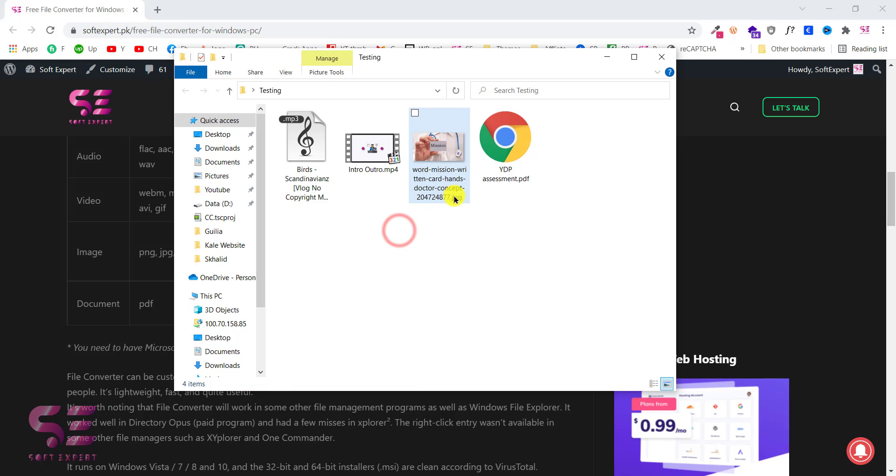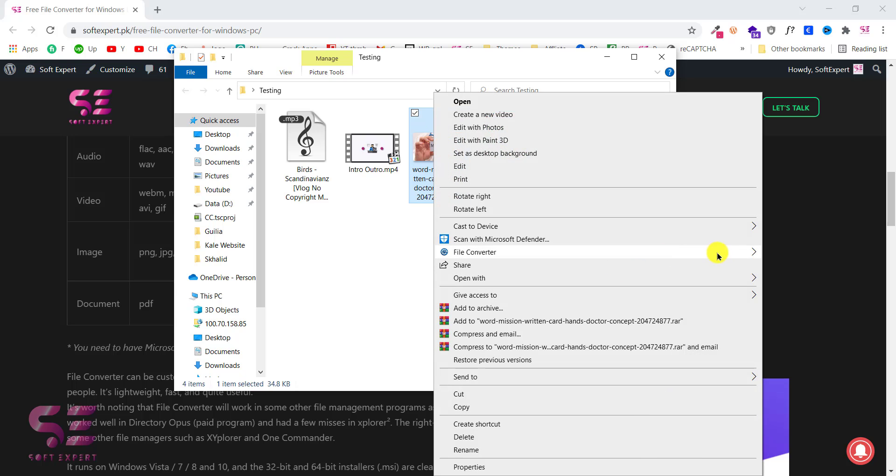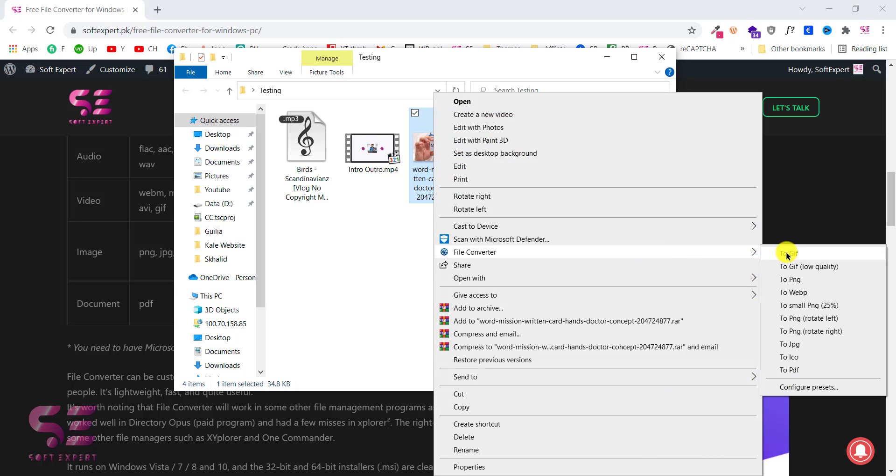As you can see this is a JPG image. If I right click, go to file converter, I can convert this to GIF, PNG, this format and so on. I can also compress this to a smaller PNG.